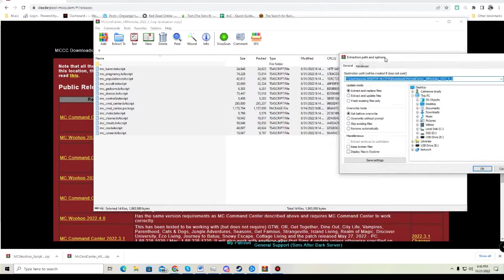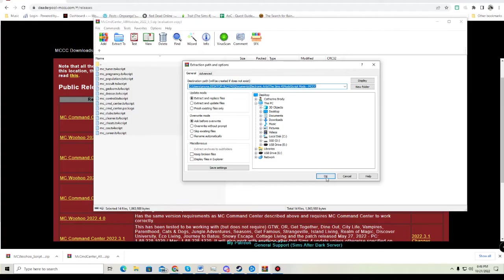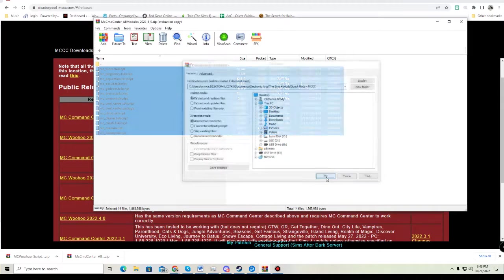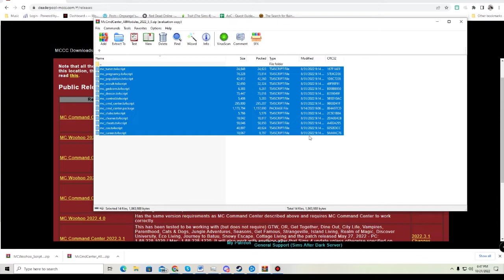We're going to tell it to extract into the script mods MCCC folder, which is where I have it. For MC Command Center, you must have it one subfolder deep. Don't have it laid in the folder titled Mods—have it in Mods and then MC Command Center. Otherwise, it's not going to work.